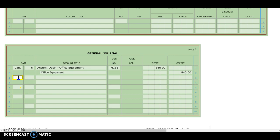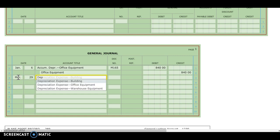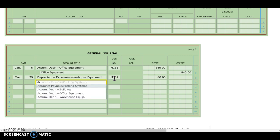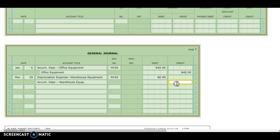I'm going to go to my general journal, March 29th, and record depreciation expense for that conveyor table — that was warehouse equipment, memorandum 182. We need to figure out the depreciation for three months. We figured out annual depreciation to be $320, so divide that by 12, which is $26.67, times three months. We're going to round to a flat $80. Then we credit accumulated depreciation warehouse equipment for $80.